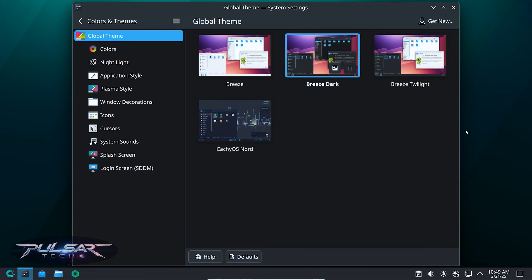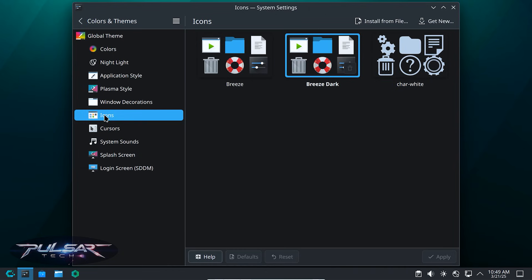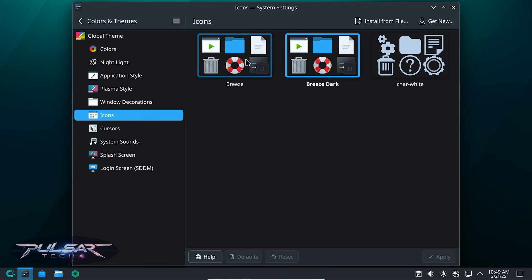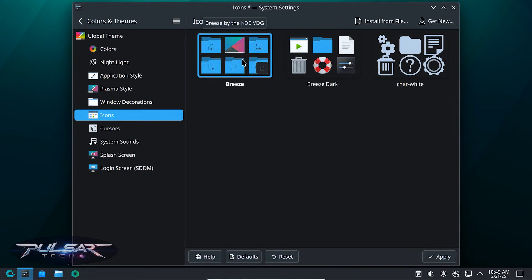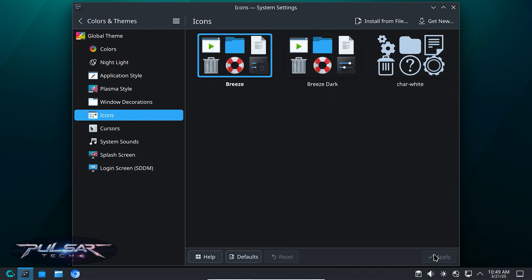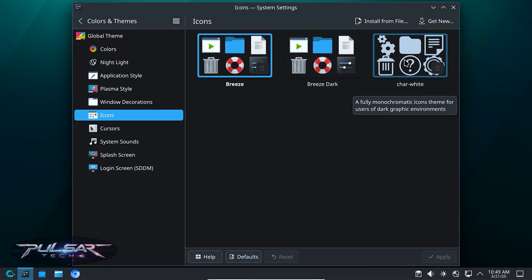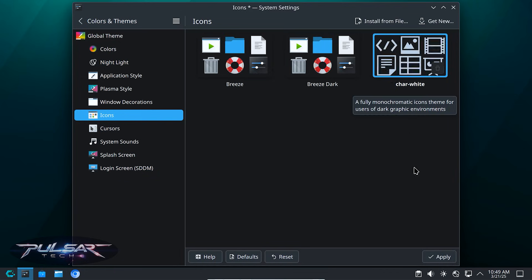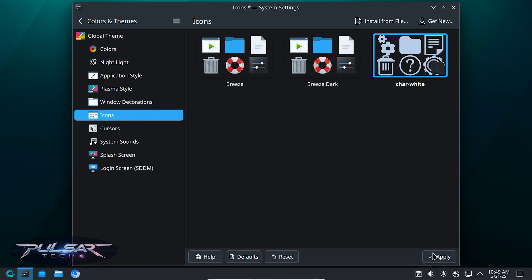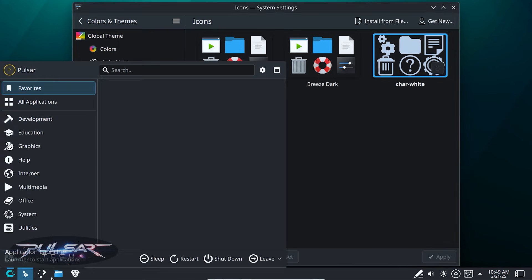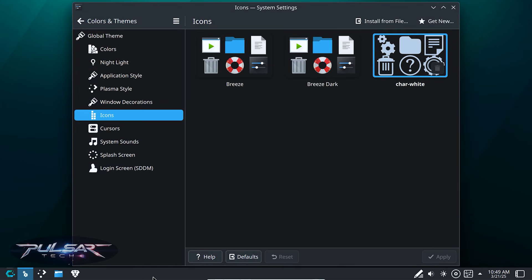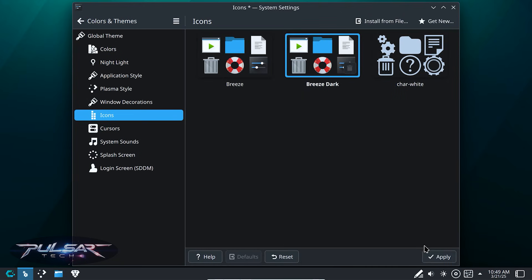You can also change icons for a more modern look. Go to icons tab in appearance settings and select a different icon pack. As you can see right now, it's breeze dark. You can select the regular one. Apply. And it's going to have different icons. Or you can change this one. The icons will be looking a bit different. As you can see at the bottom here, everything has changed.